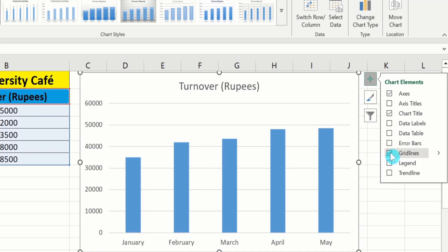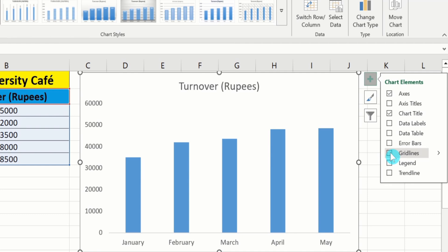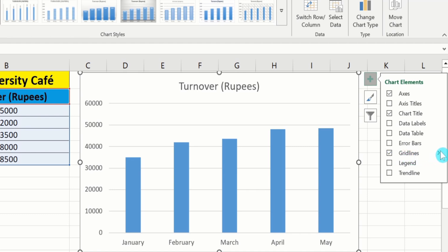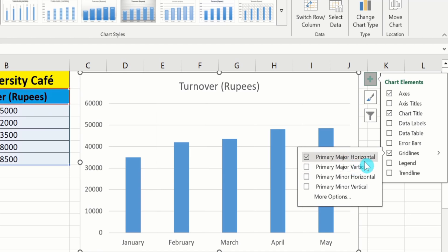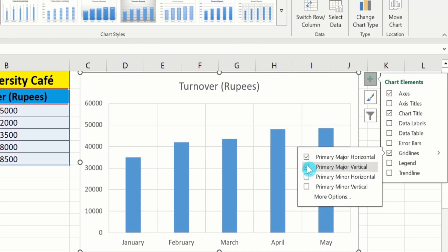If you uncheck it, you can observe that grid lines will be removed. Now let's explore more options. Select this one — grid lines appear. Here is the arrow option; click on it and you will find more options. Here is the option of Primary Major Horizontal. Currently, only major horizontal lines are shown. If you want to insert major vertical lines as well, choose that option, and major vertical lines will also appear.